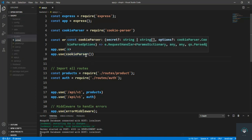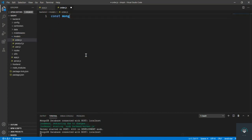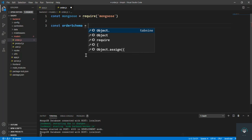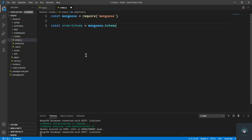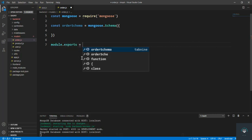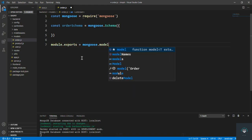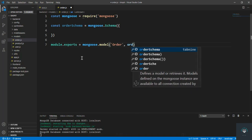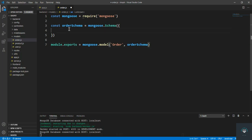I'm going to create order.js. First, let's import mongoose with require, then define const orderSchema equals mongoose.Schema. At the bottom, module.exports equals mongoose.model with 'Order' and the orderSchema.